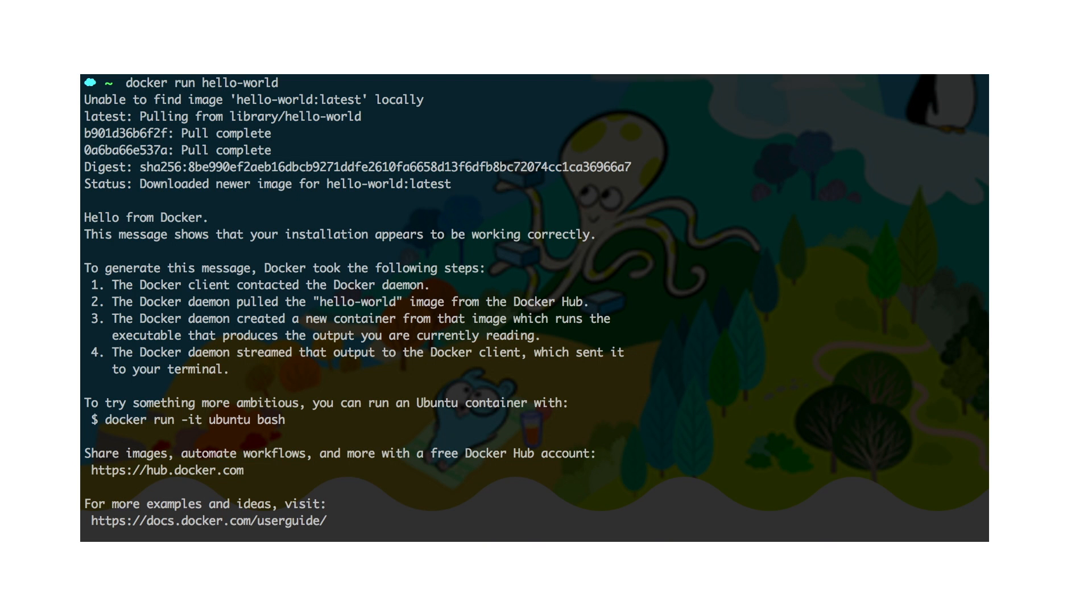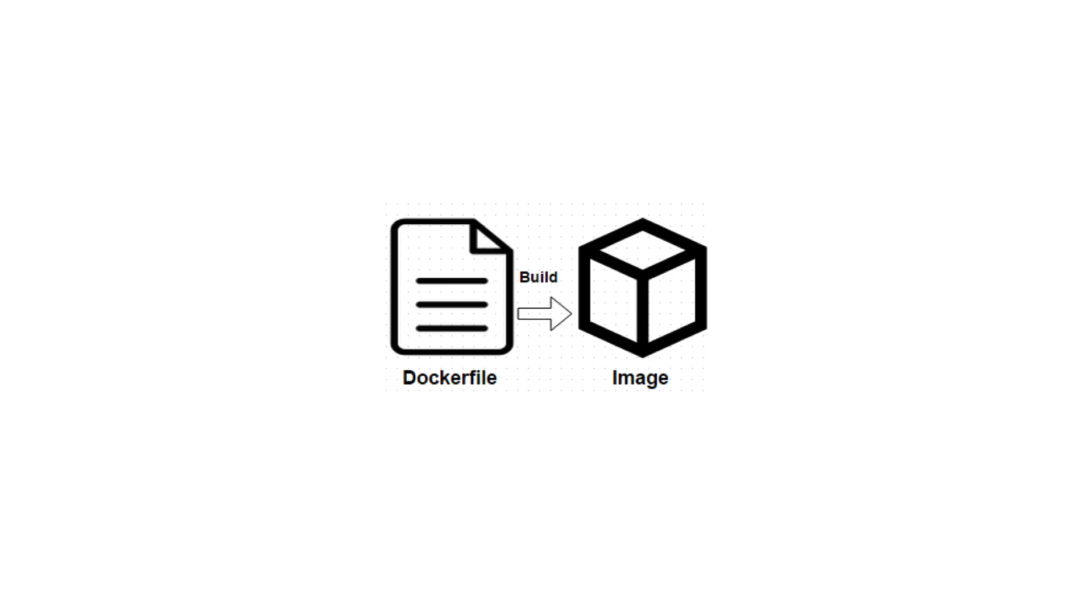When I type in the command docker run hello-world, I'm telling Docker to run an image. So what is an image? An image is a template that can be turned into a container. It is built based on a Dockerfile that contains the code describing all the components coming into this image.